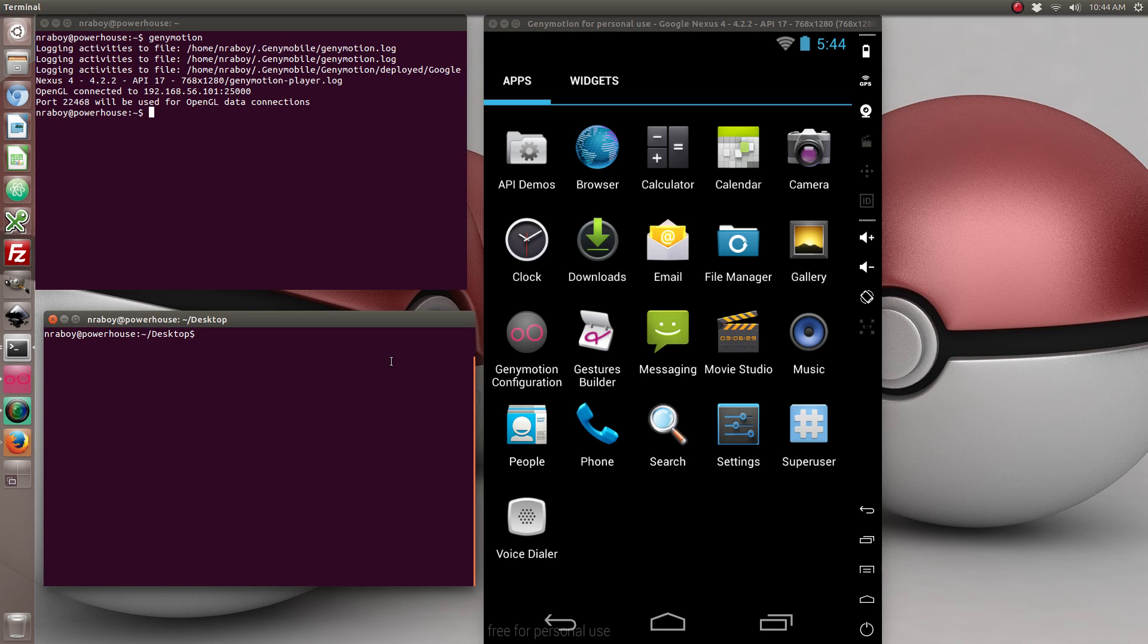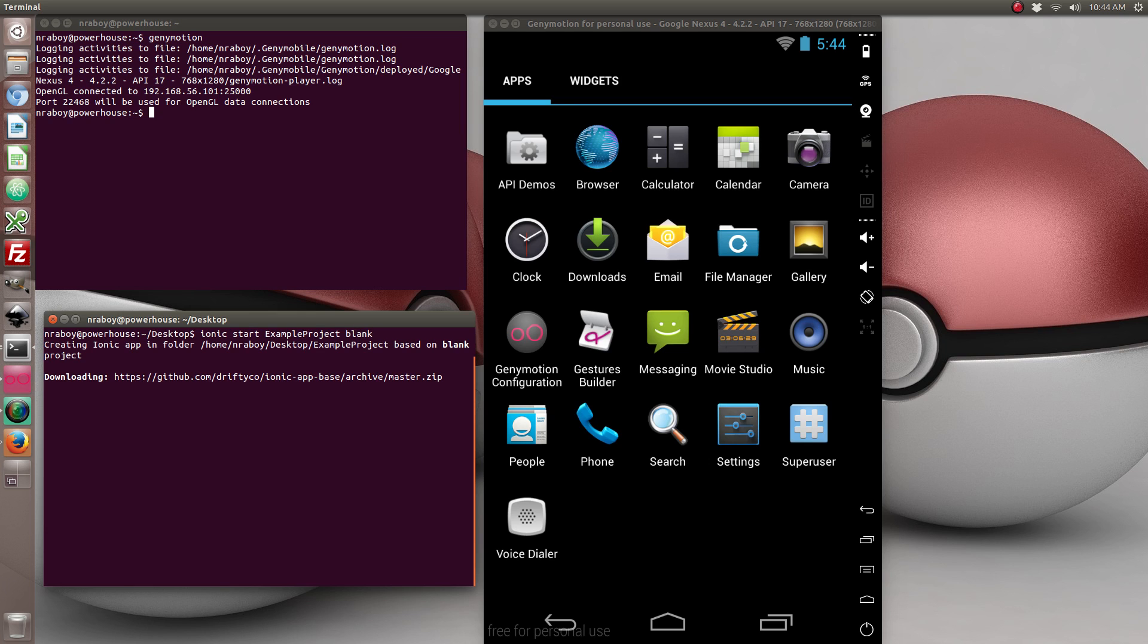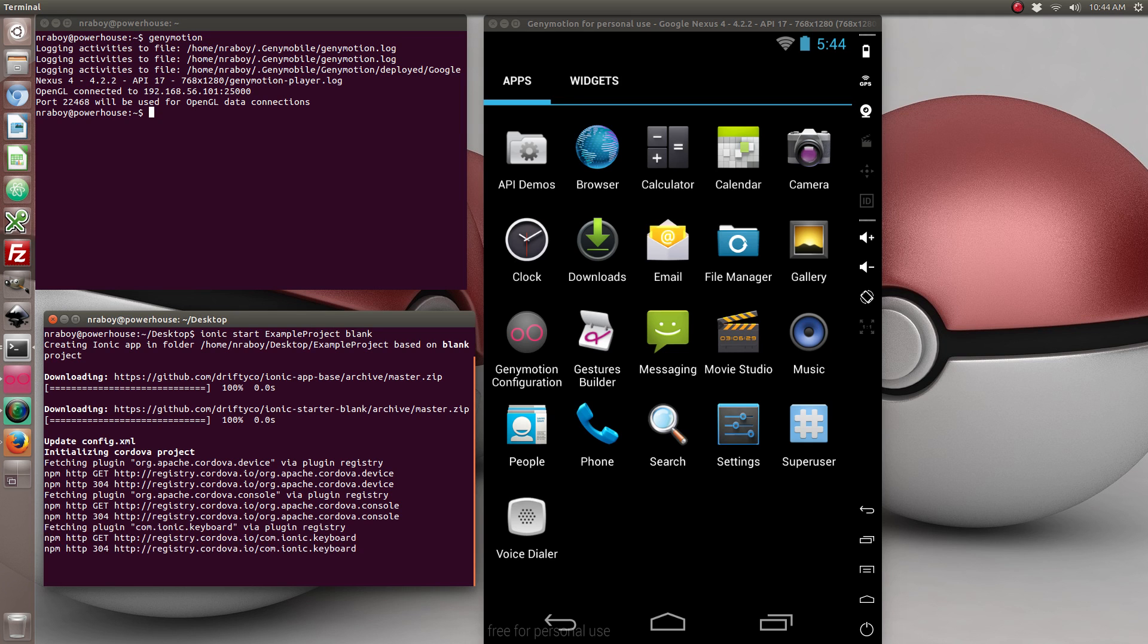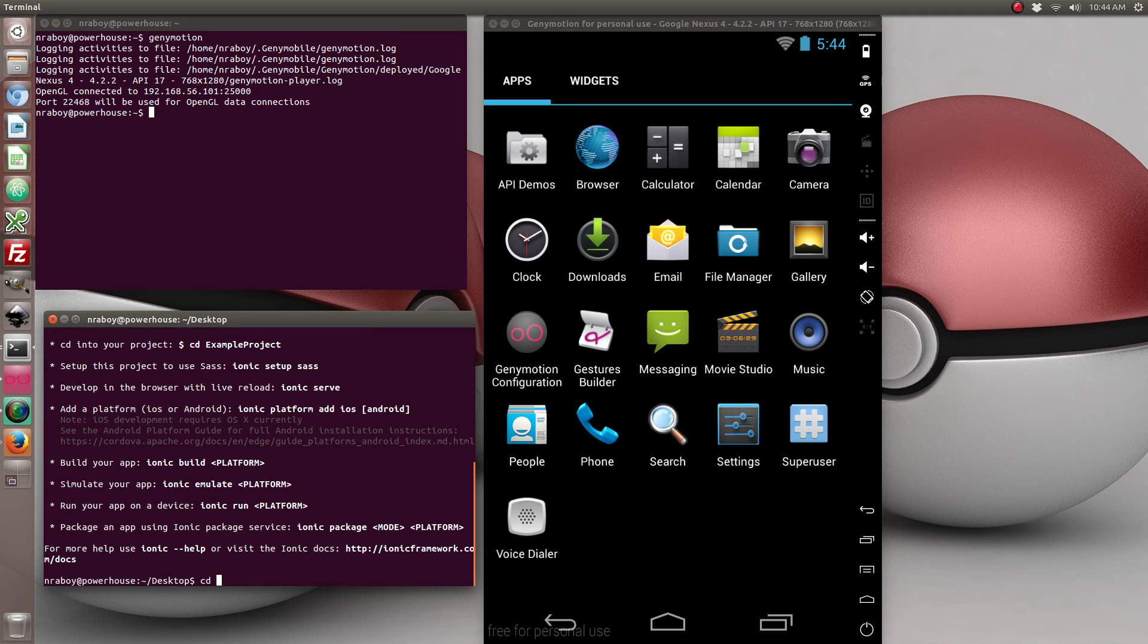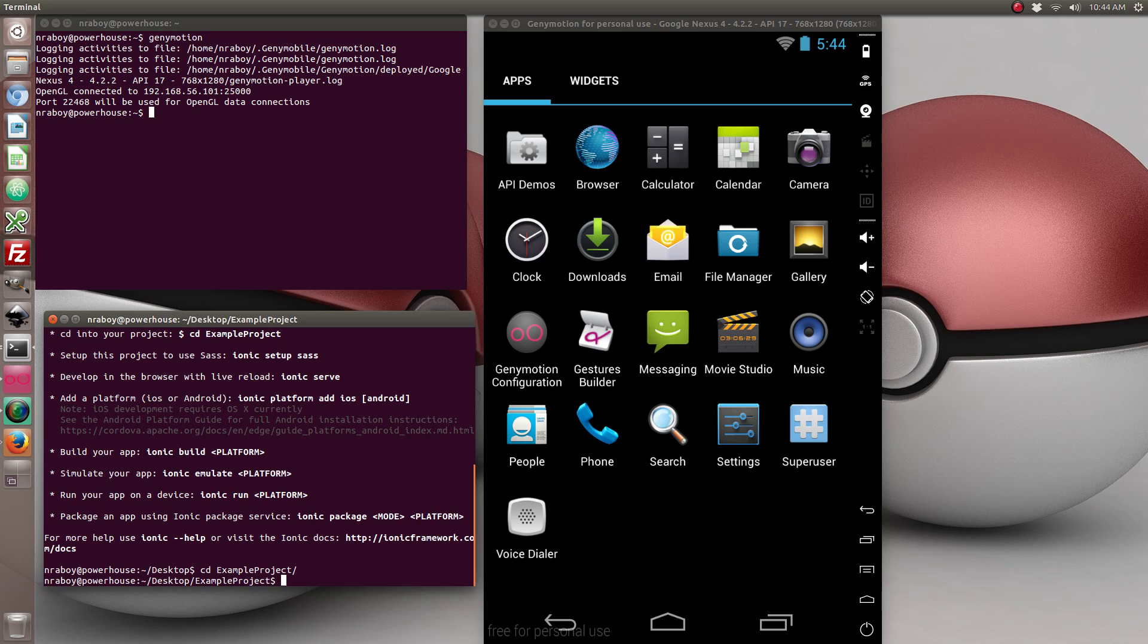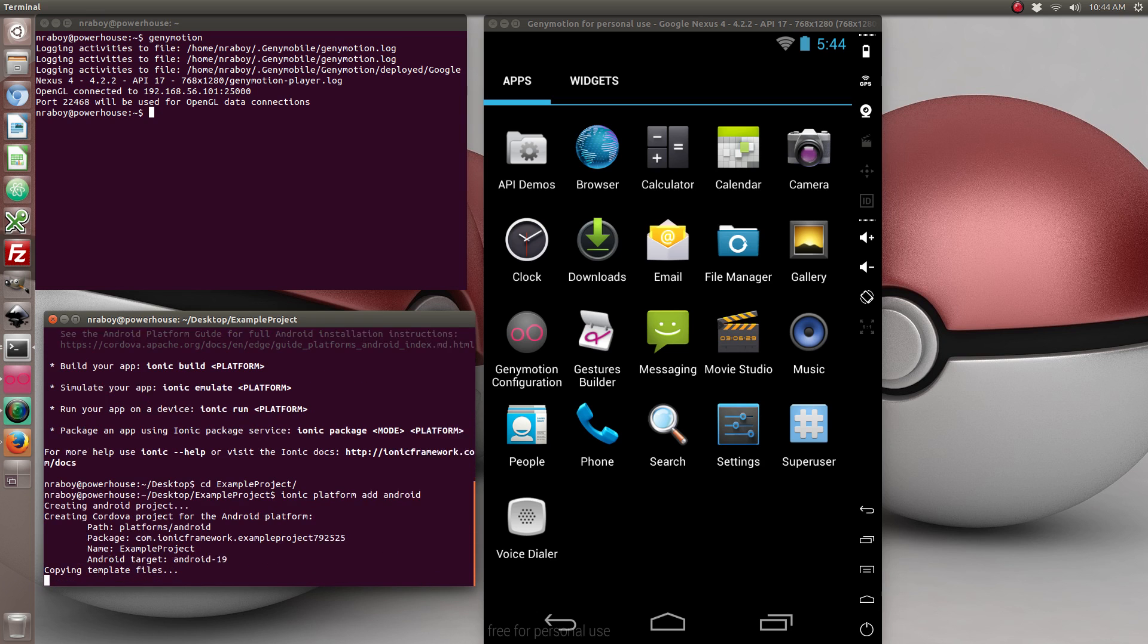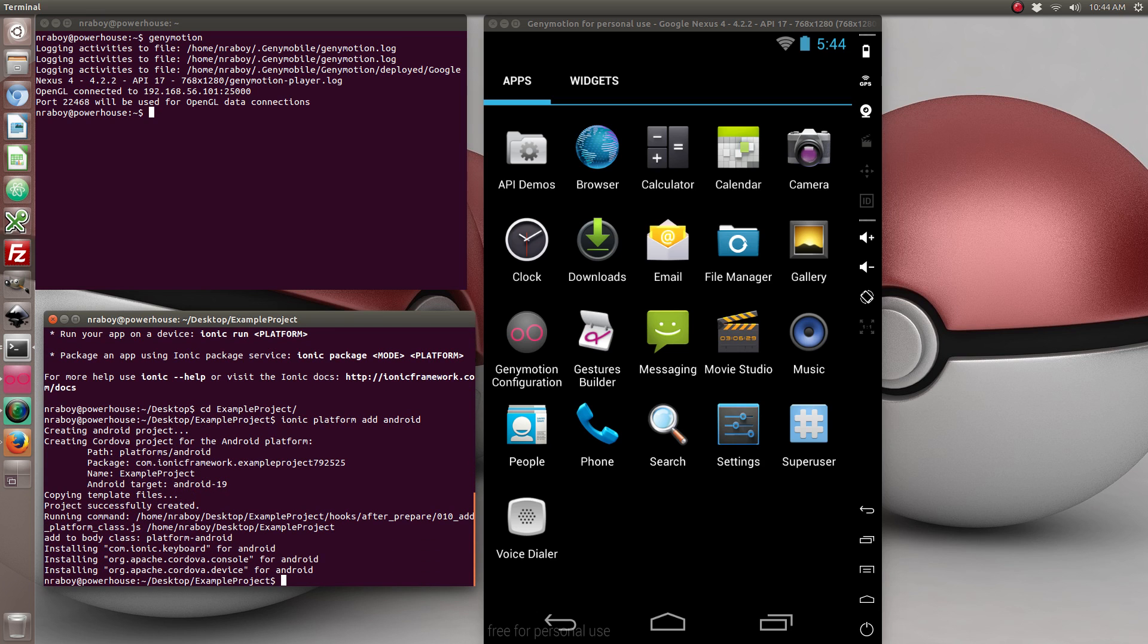So the first thing we want to do is create a fresh Ionic Framework project. With the project created let's go ahead and add the Android platform. Now if I were on a Mac I could also add the iOS platform, but because I'm on Ubuntu Linux I can only add Android. iOS is only for Mac.